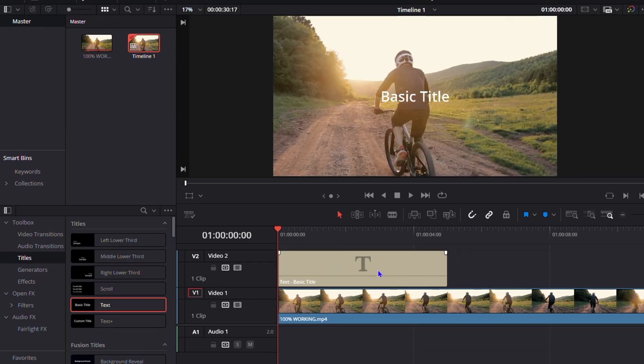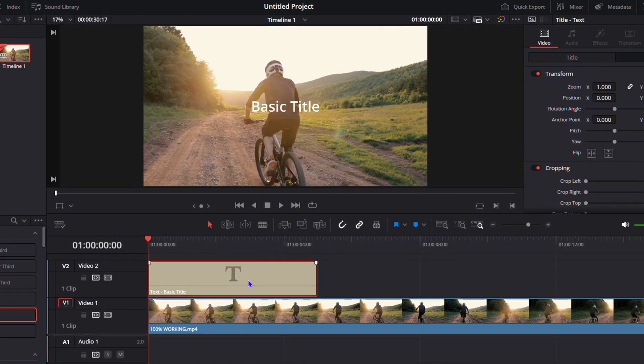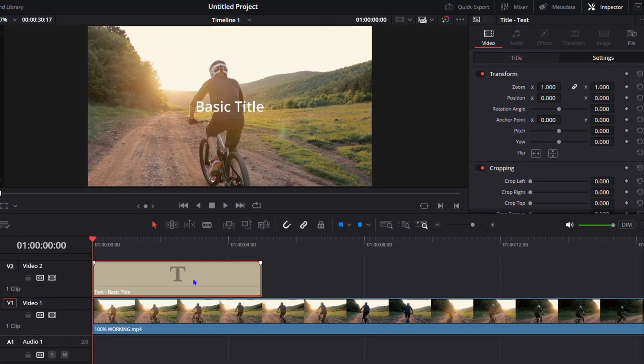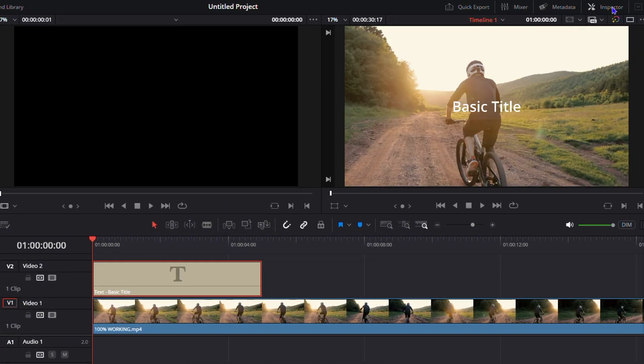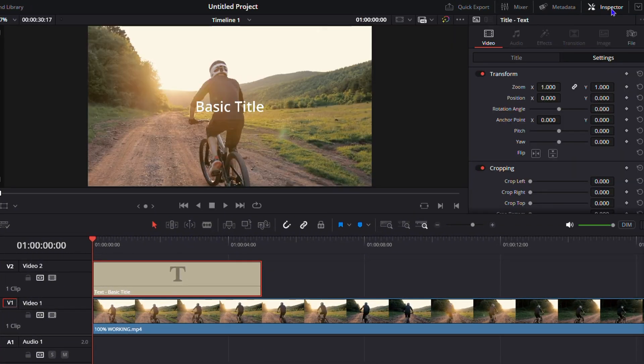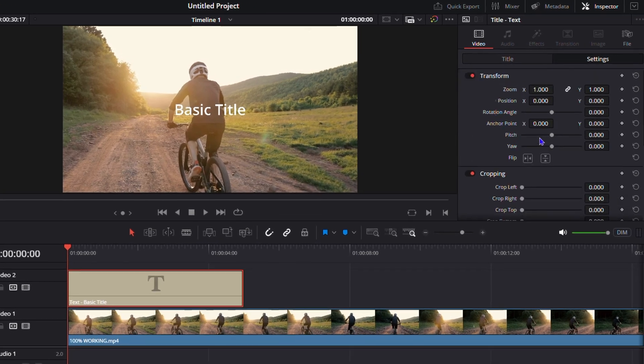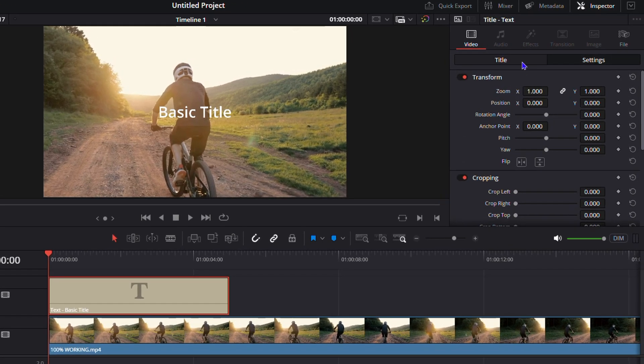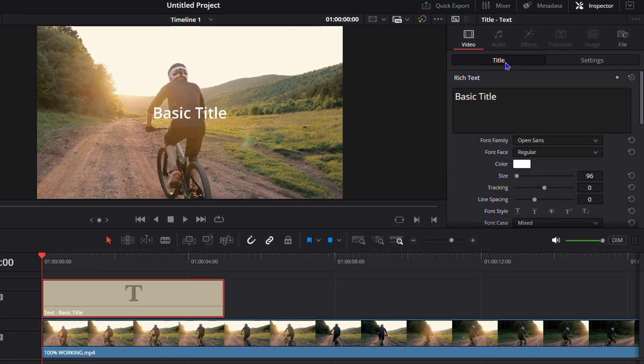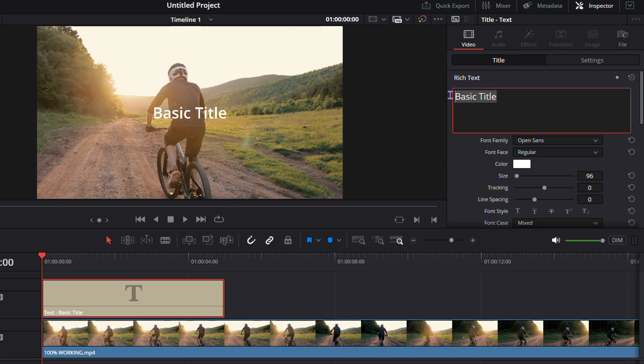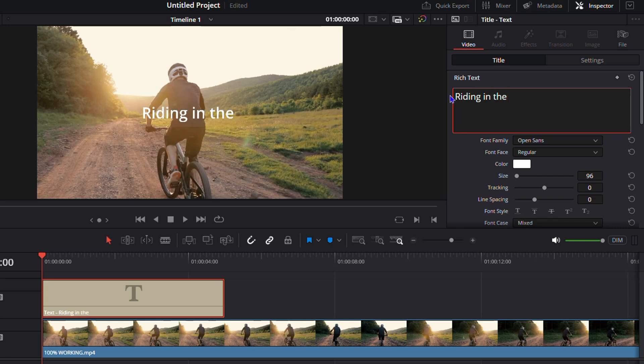Now you have the basic text. Click on this text, then ensure you click on Inspector on the upper right-hand side. You want to ensure you click on Title, and you can change the basic text to whatever you want. I'm going to simply change this to say 'Riding in the Mountains.'